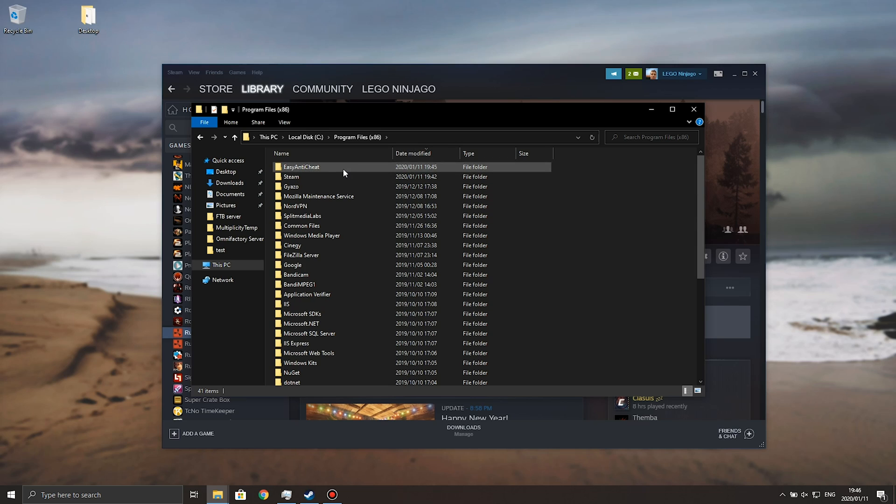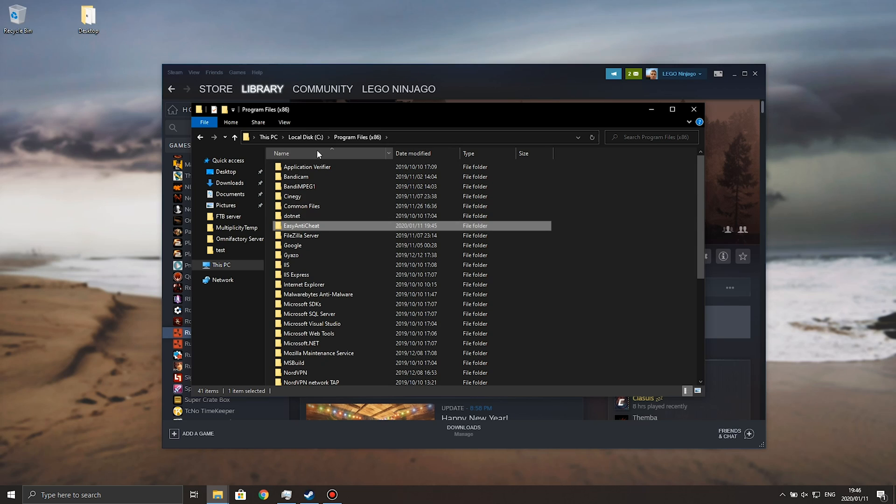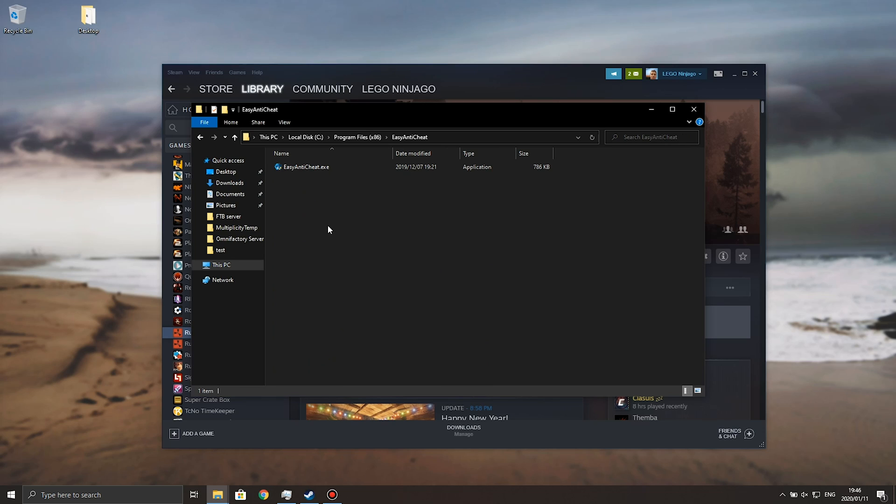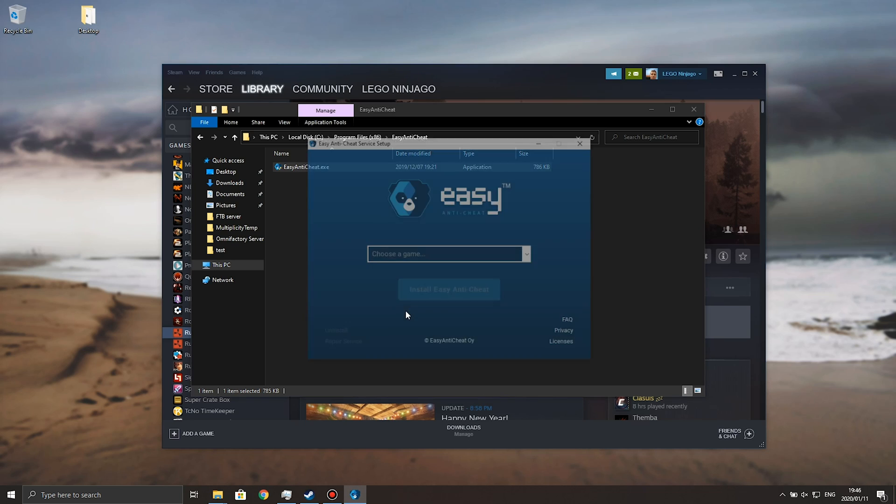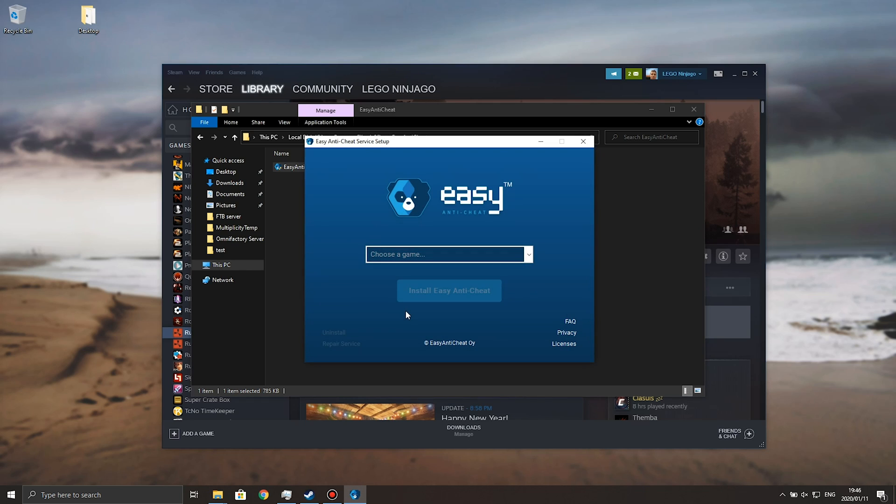and you should see easy anti-cheat at the very top. Otherwise, you can leave it sorted in alphabetical order, and just look for easy anti-cheat. Double click, and inside of it, you'll find easy anti-cheat.exe. Double click on that, hit yes when prompted for admin, and you should see the screen again.